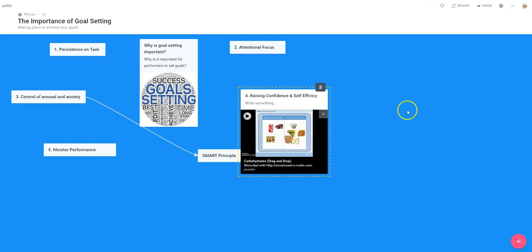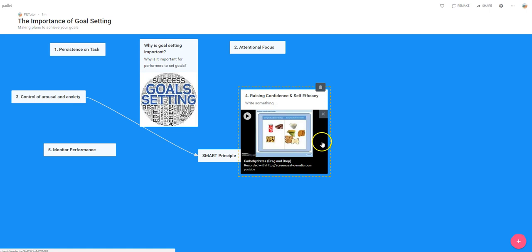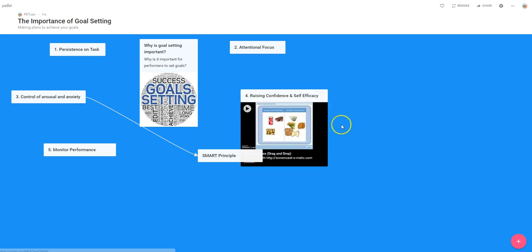But once we said okay—now obviously we're talking about raising confidence and self-efficacy. Well, that's incorrectly spelled, so I need to change that. Good spot. This video is not related to sports psychology or raising confidence; it's actually, as you can see, to do with carbohydrates. However, the point is that's how simple you import a video.